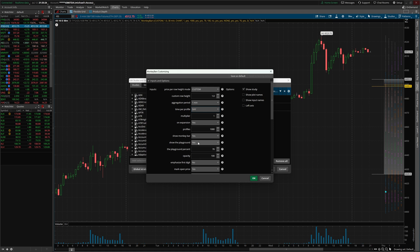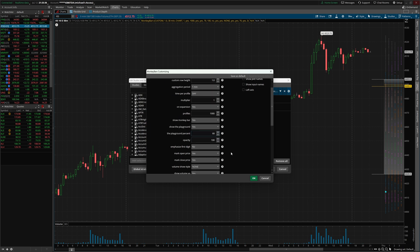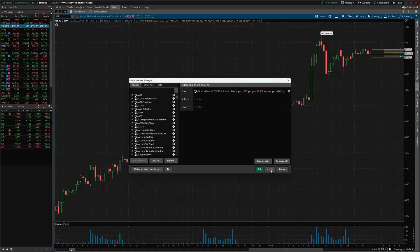Now the playground is essentially the value area high, value area low. Why they call it the playground, why they call it monkey bars, I have no idea. Right here for the playground percent, I like to set mine to 68. I have used 70 in the past, but I prefer to use 68. Now, if I go ahead and click okay and click apply, we'll still notice one profile.